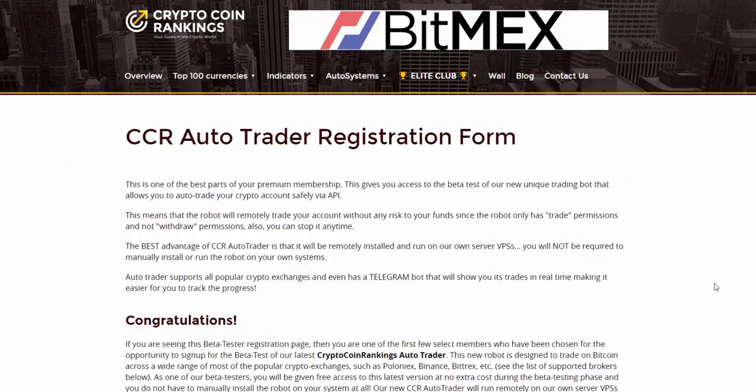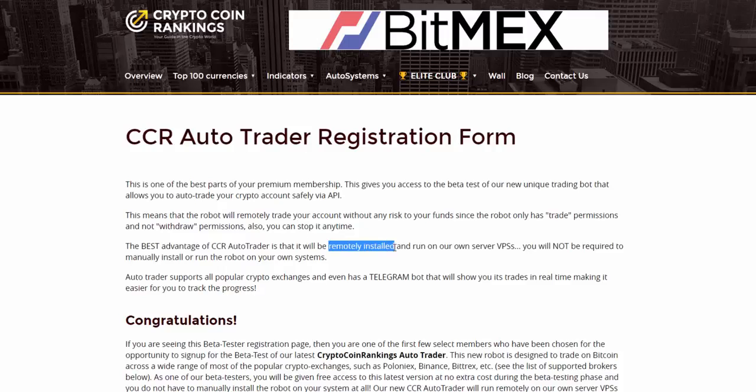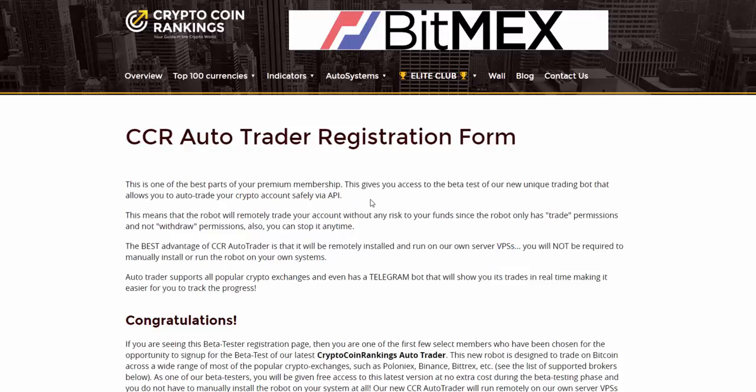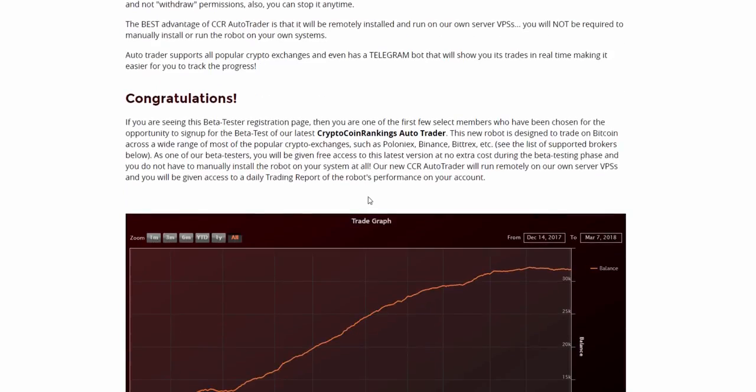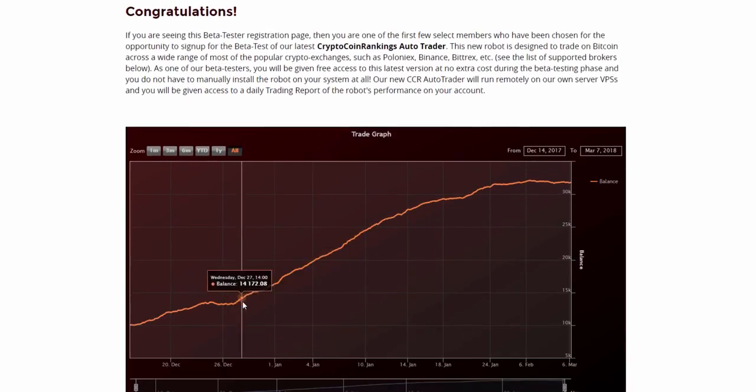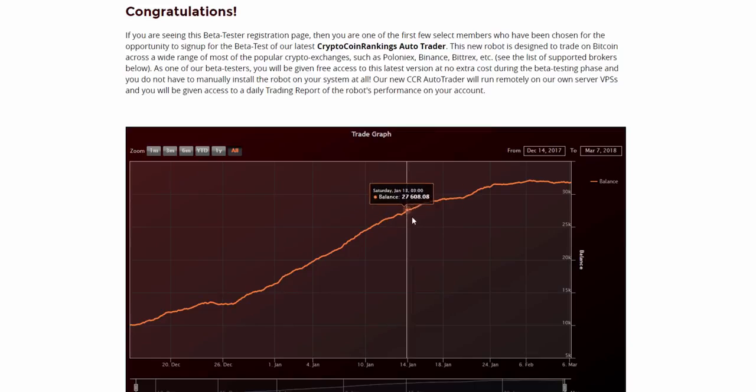Number 1, Crypto Coin Rankings Auto Trader Bot Award-winning multi-platform auto trader. This is one of the best parts of your premium membership. This gives you access to the beta test of our new unique trading bot that allows you to auto trade your crypto account safely via API. This means that the robot will remotely trade your account without any risk to your funds, since the robot only has trade permissions and not withdraw permissions.